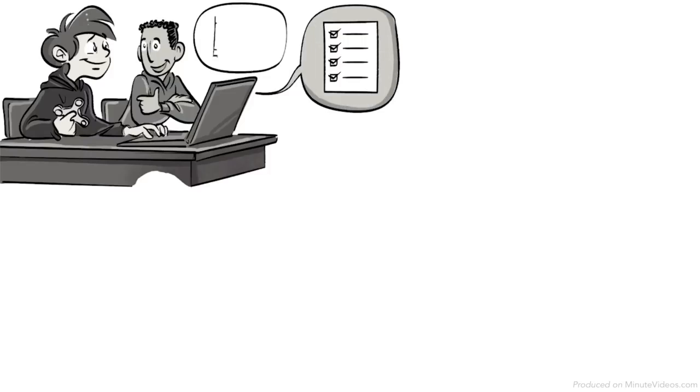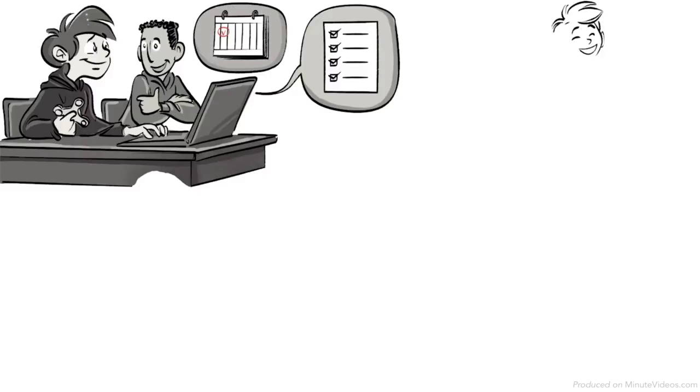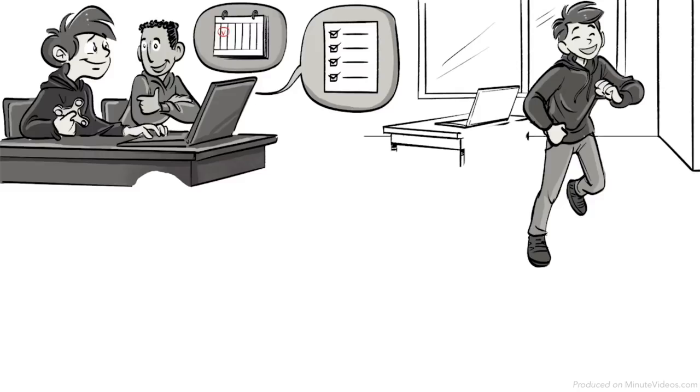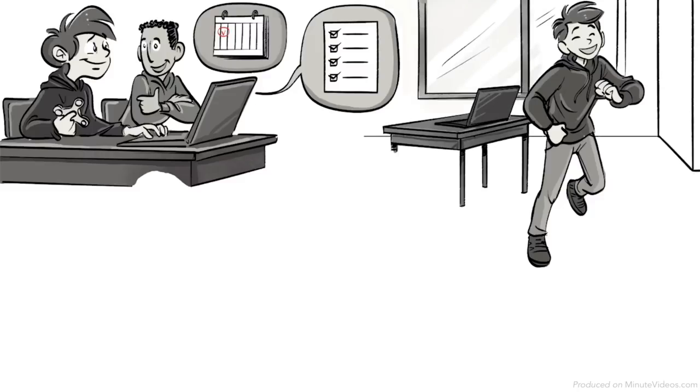And to make homework easier to track, he receives it for all subjects only once a week. To relax, he is allowed to use fidget objects during lessons and take short breaks when needed.